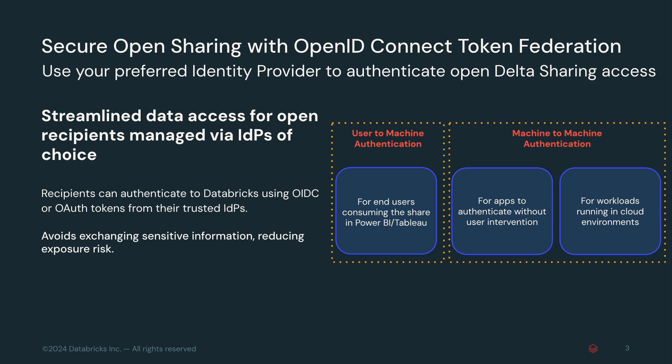Now, with secure open sharing with OpenID Connect, we offer a more secure authentication mechanism that minimizes exposure risks. Let me quickly highlight the two supported scenarios: user-to-machine, U2M, where users authenticate via their IDP to access shared data, and machine-to-machine, M2M, where systems authenticate without user intervention. Today, I will walk you through a user-to-machine flow.